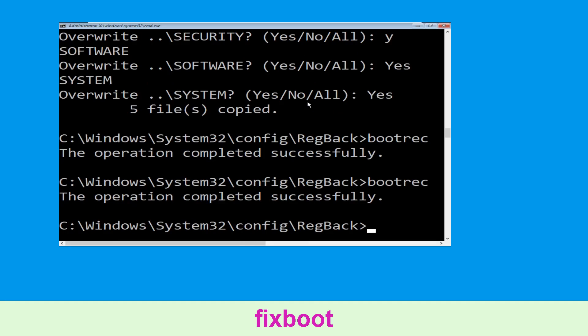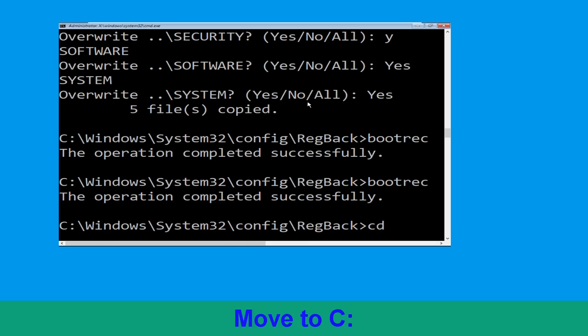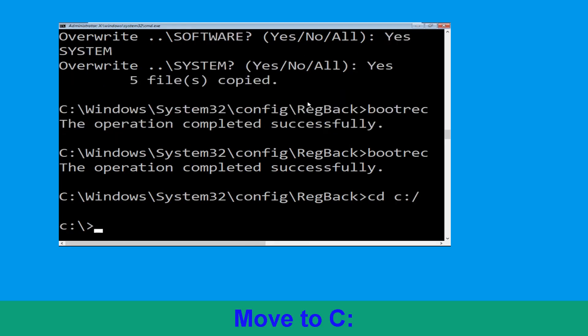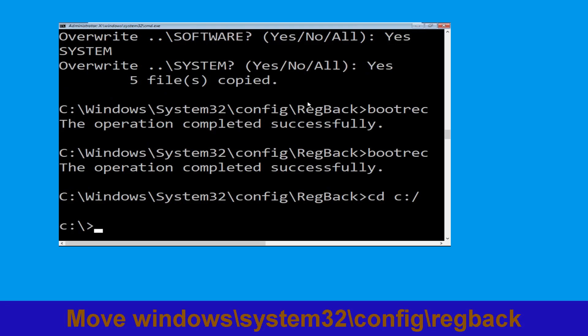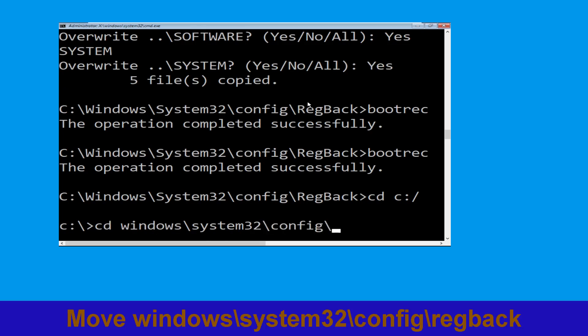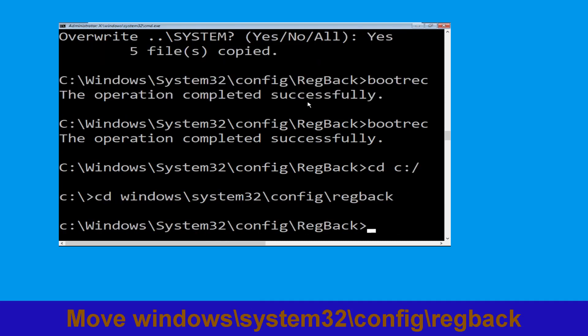Hit Enter to execute. Now type cd C:\ and hit Enter to execute the command. Then execute this command: type cd Windows\System32\config\regback and hit Enter to execute this command.